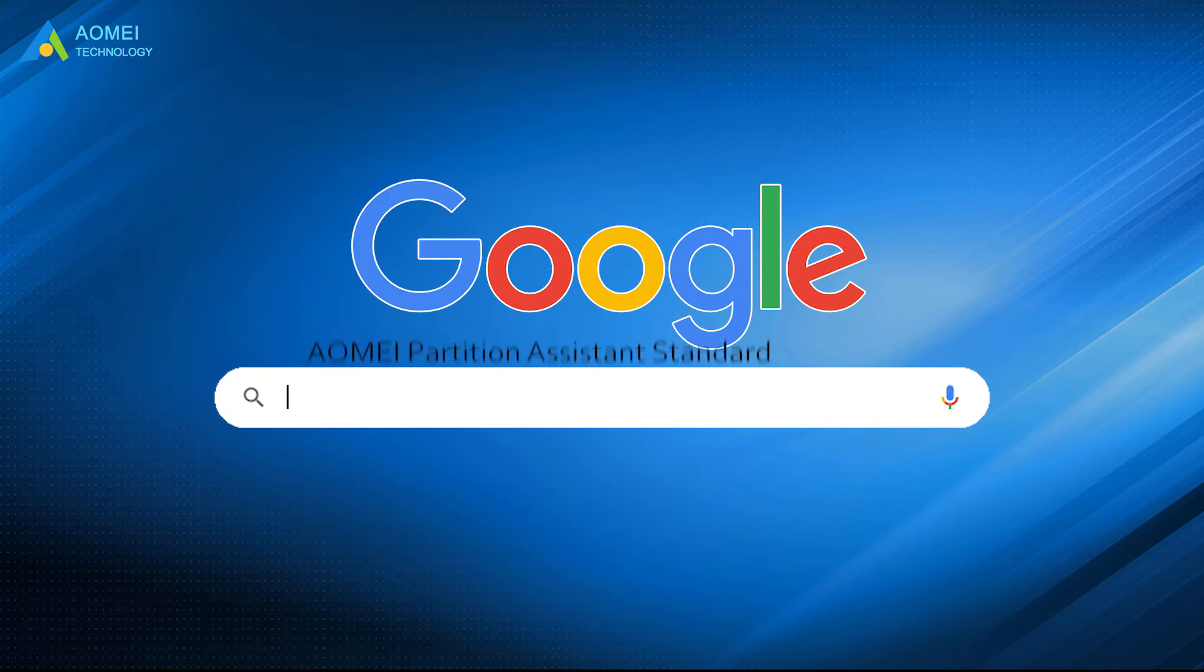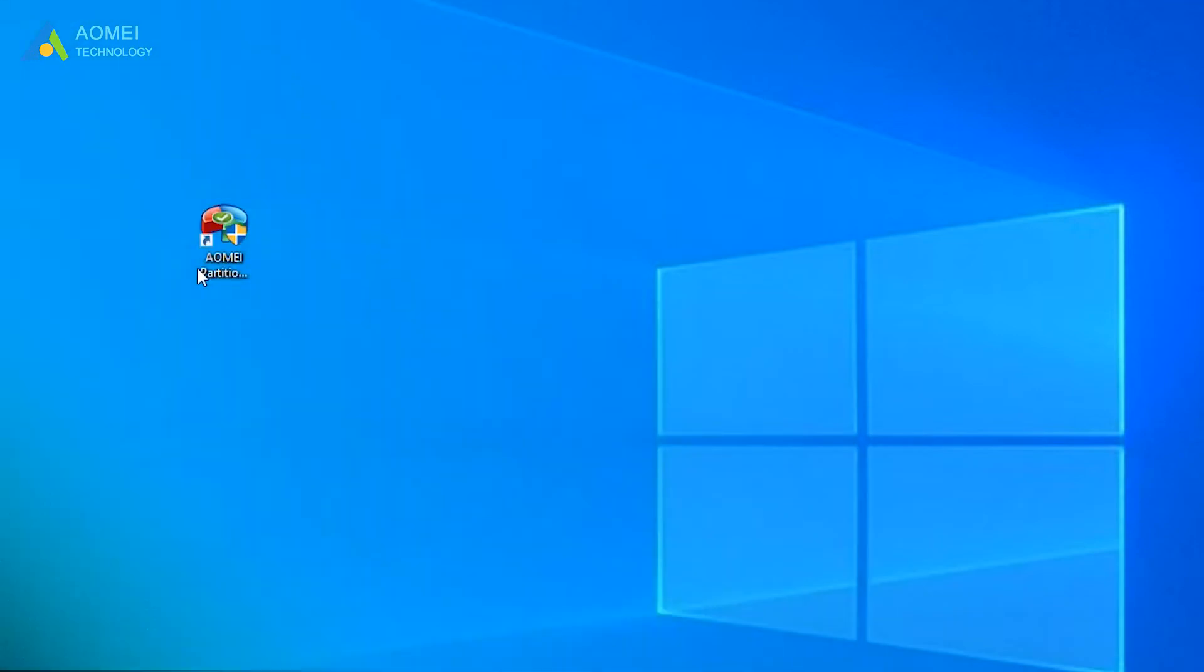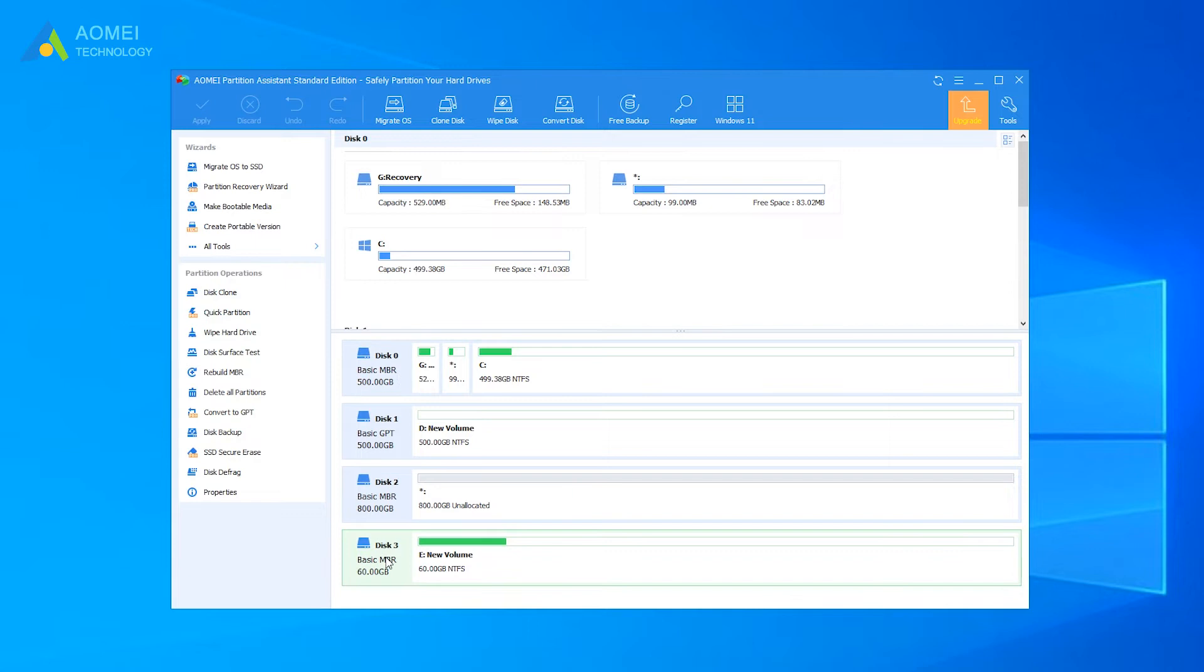Just Google AOMEI Partition Assistant Standard, free download and install it. Launch AOMEI Partition Assistant on your PC. Here you can view all your disks and their information.